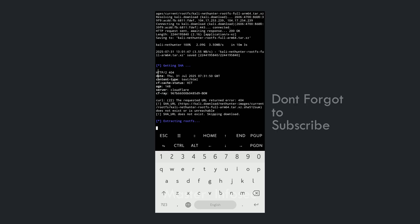As you can see, it has successfully downloaded the rootfs file and now it is trying to extract that file. It will take some time to extract, so we will wait until the extraction is complete.